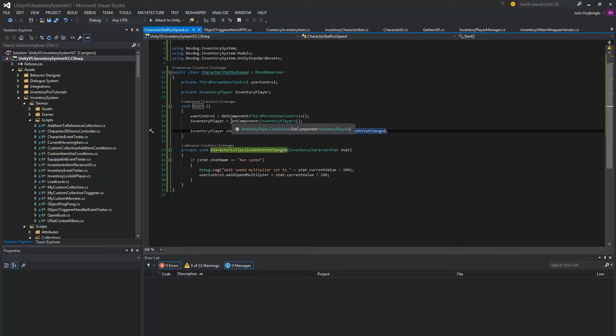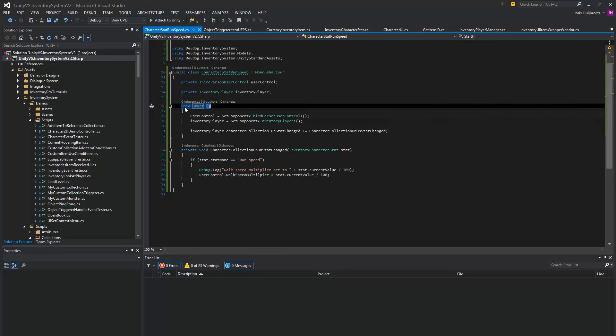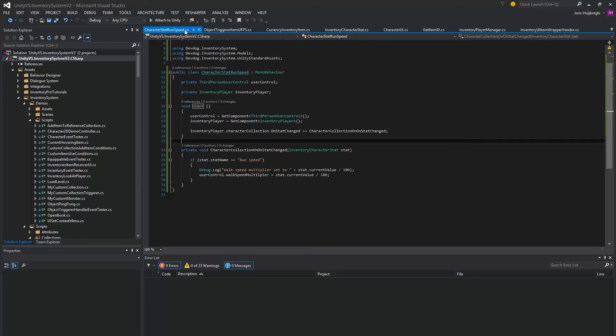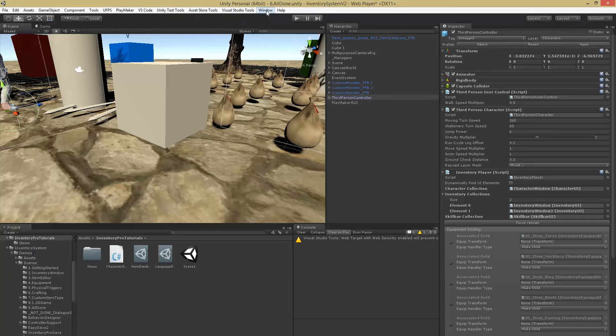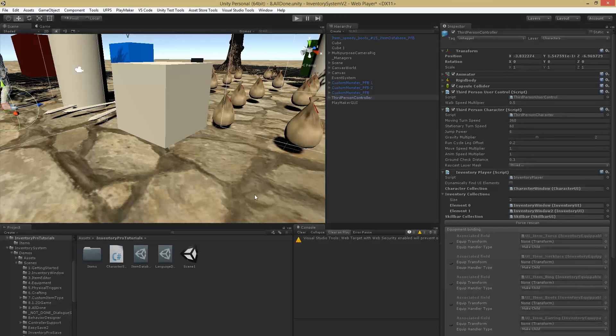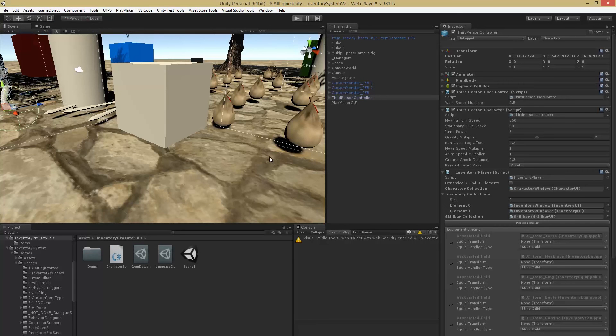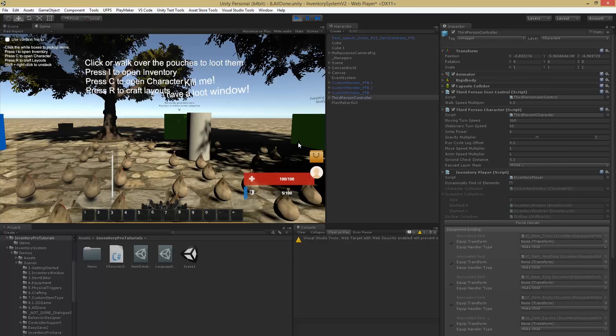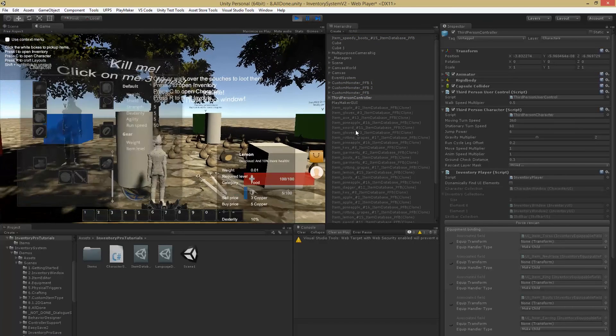So we don't override our value before the character stats have been generated. So make sure it's on Start and not in the Awake. And let's try it out.